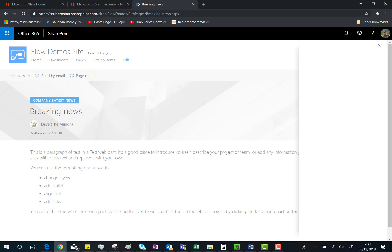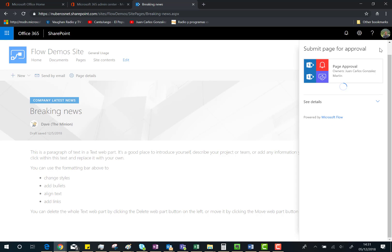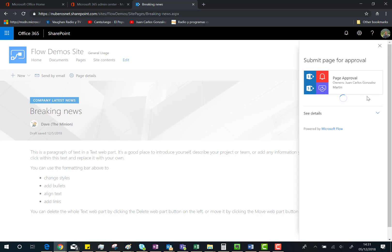now is show you another piece of functionality regarding these new customization options. If we go behind the scenes to the Site Contents, to the Site Pages library,